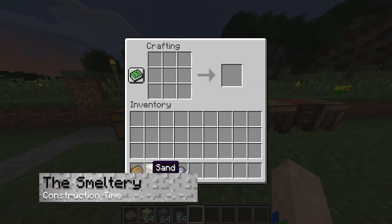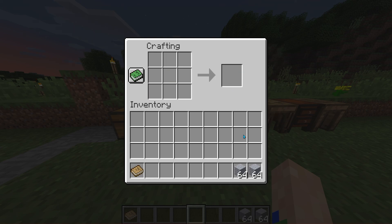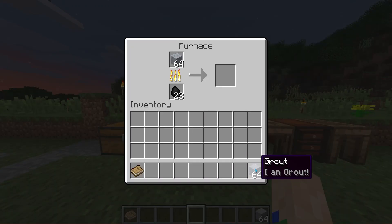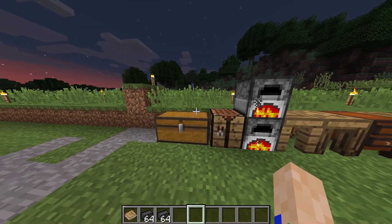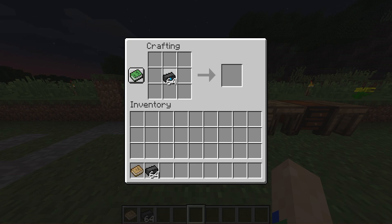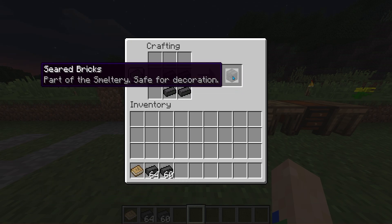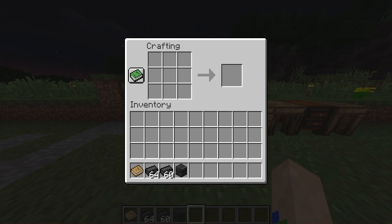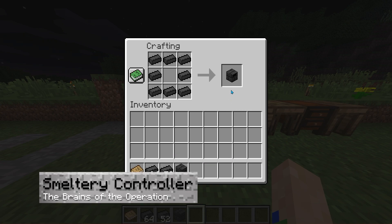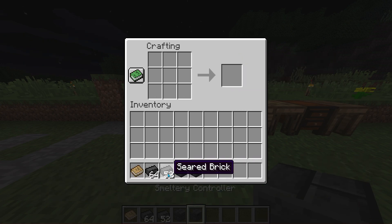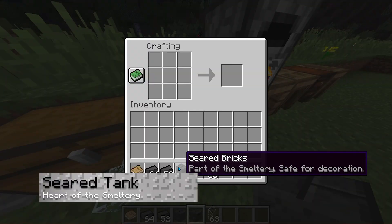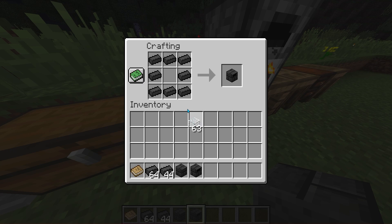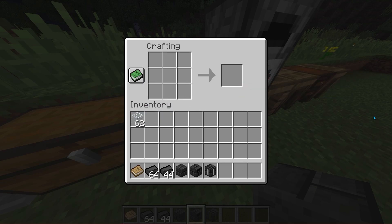Now we'll make the smeltery. It starts with grout, which is made of sand, gravel, and clay. Cook the grout in a furnace to make seared bricks, then craft the seared bricks into seared brick blocks — similar to how you'd craft nether bricks. Next, craft the smeltery controller, which is the brain of the operation. Make the seared tank by building the ingots like a furnace with a piece of glass in the center — this is where you add fuel like lava buckets. The seared drain is where melted ingots drain out, acting as the fluid output section.